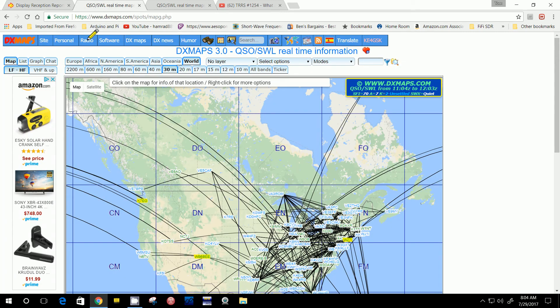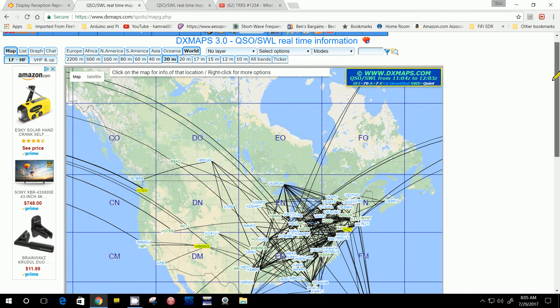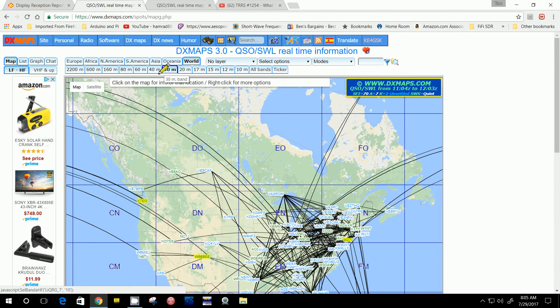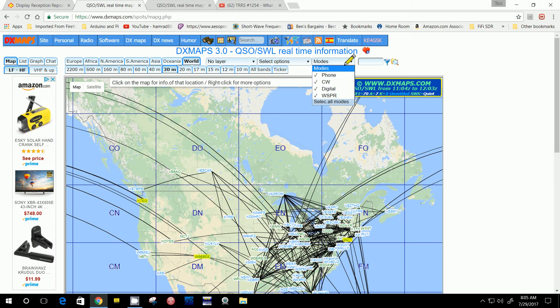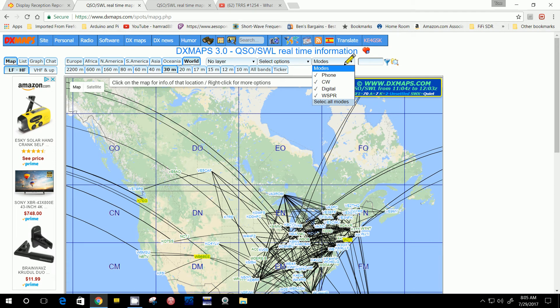That is dxmaps.com, which has various maps similar to the other one but with a lot of other features. Now here's the United States zoomed in. I have selected the 30 meter band again, and I got all modes on, which includes phone, CW, digital, and WSPR. The other website is, I believe, just digital modes, so there will be less things on the map.